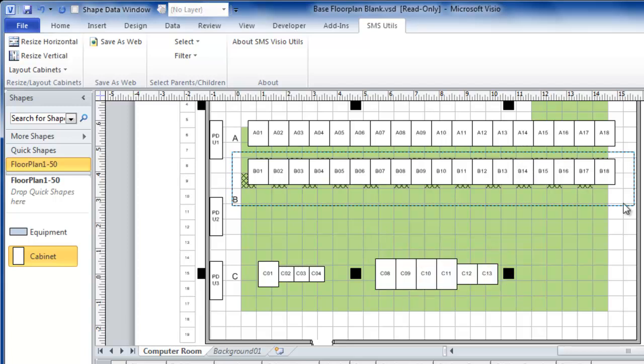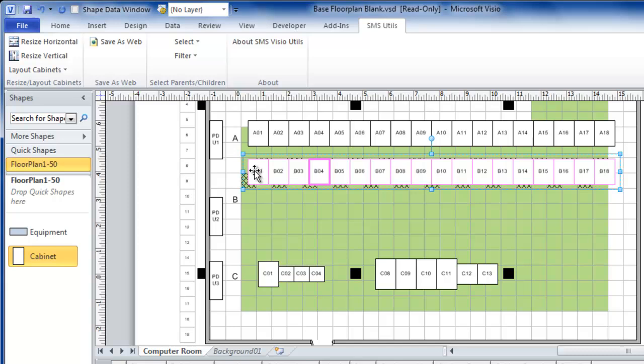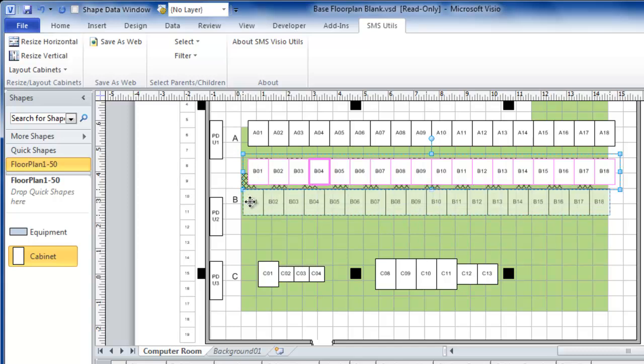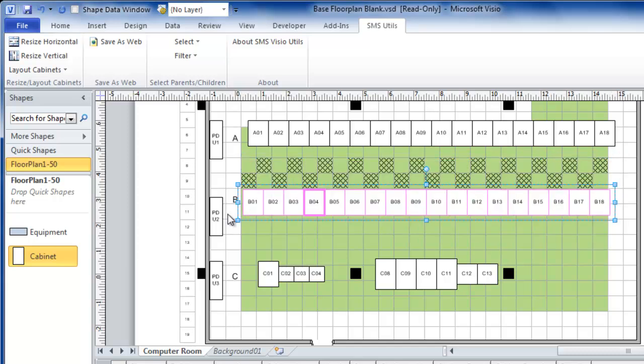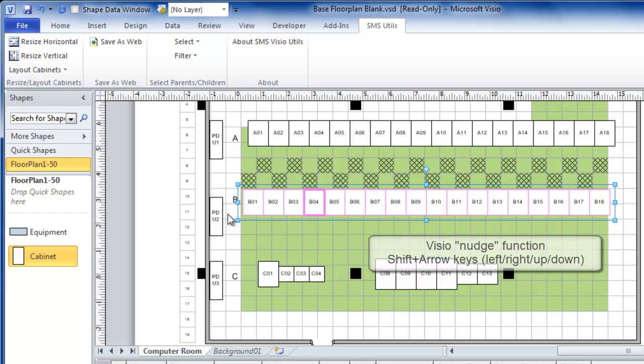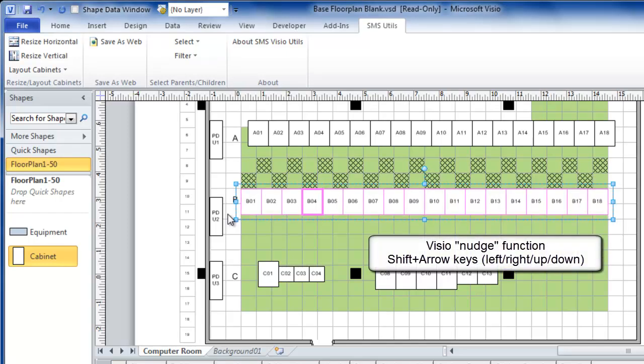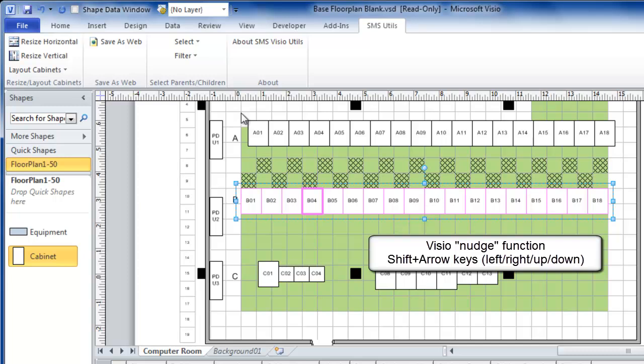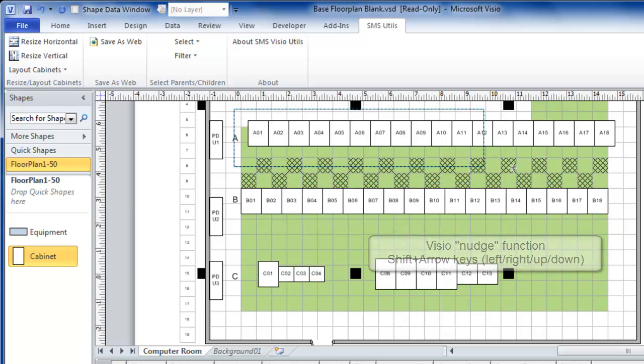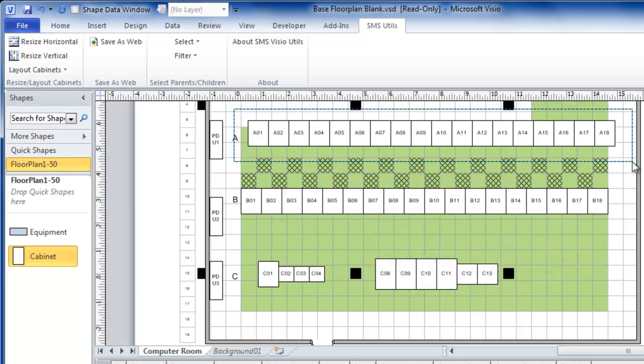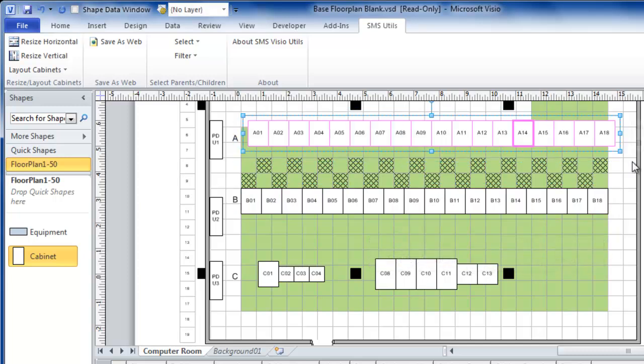And then I will take row B and move it more or less to the right place. Use the video nudge function. And do the same for row A.